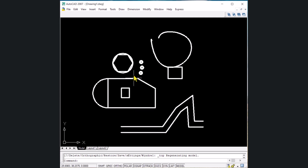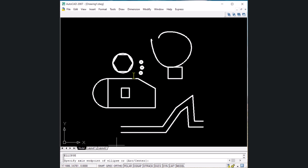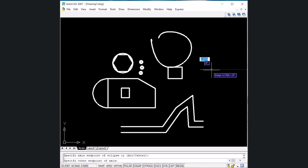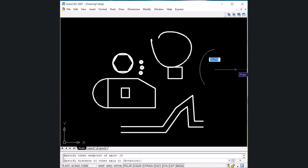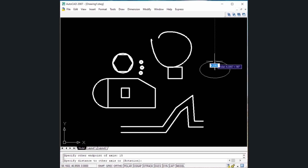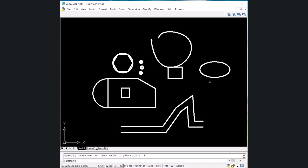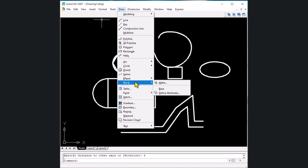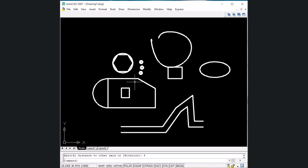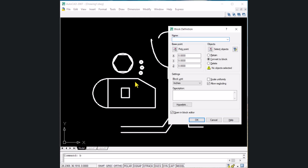The next shortcut key is for ellipse — type EL and Enter. Specify the first endpoint, then the other endpoint at a distance of 15 Enter. It then asks for the distance from that axis to the other axis — type 4 and Enter. An ellipse is formed. The next shortcut key is for block — type B and Enter to enter the block command.